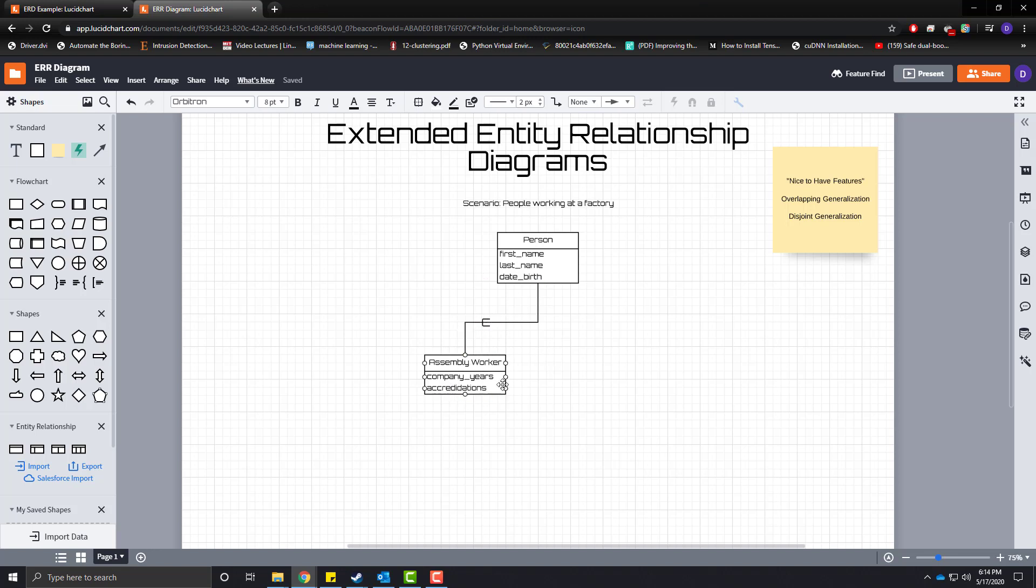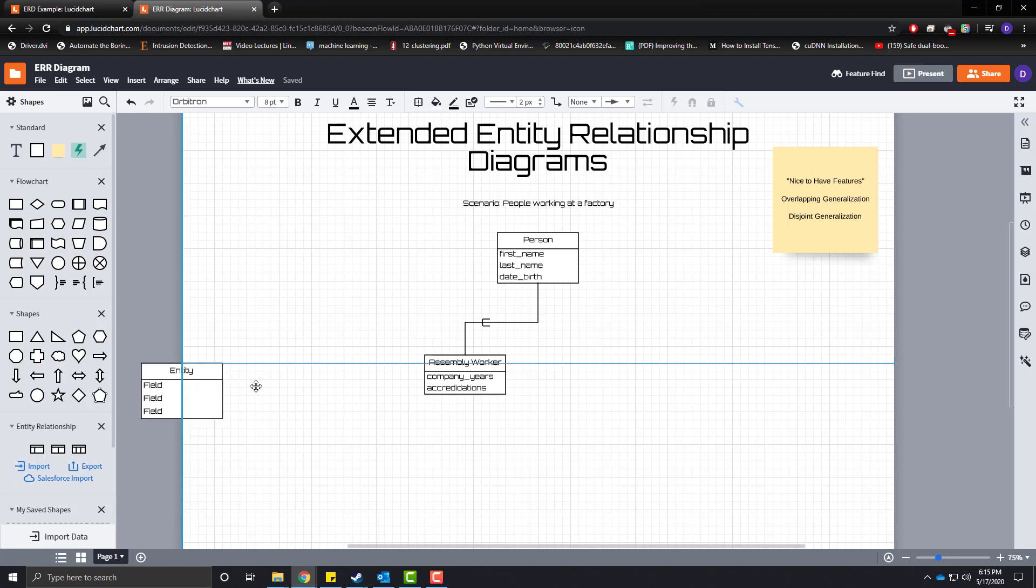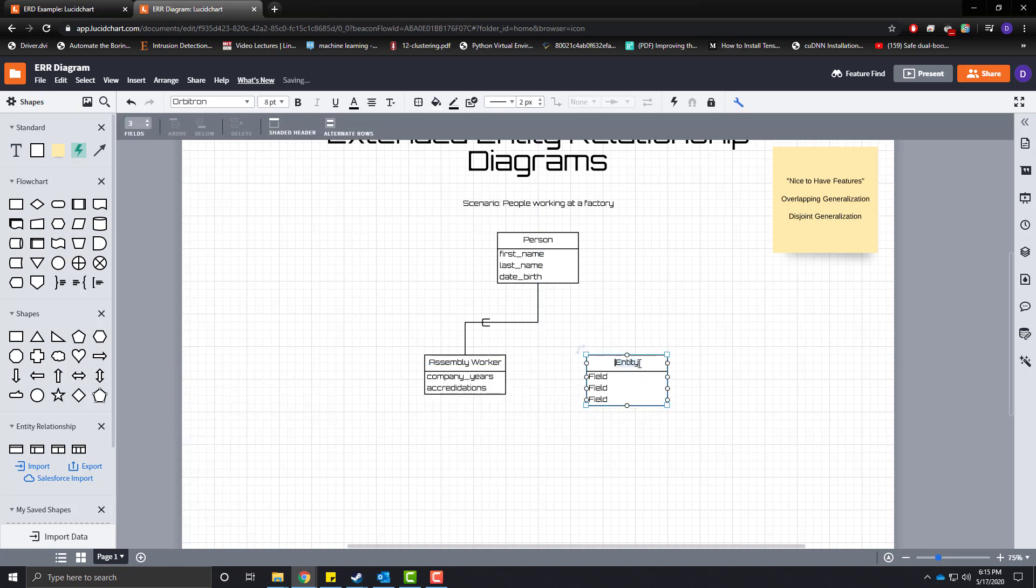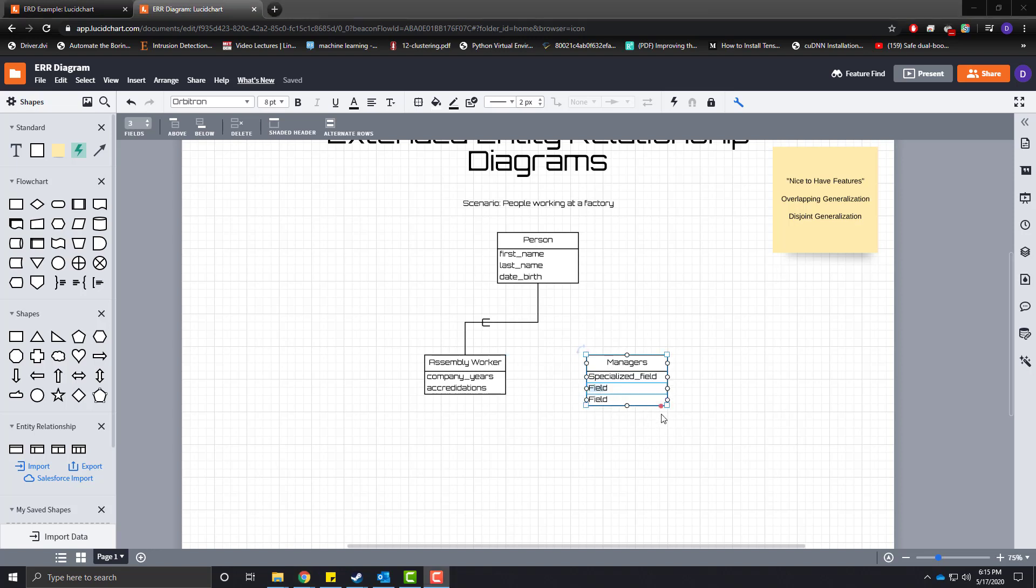Now a person can be an assembly worker in our factory but we also have another entity in this situation called managers. Managers have a specialized field. Maybe you work in accounting, maybe you're really good at HR. I think we'll just leave this with a specialized field of expertise.